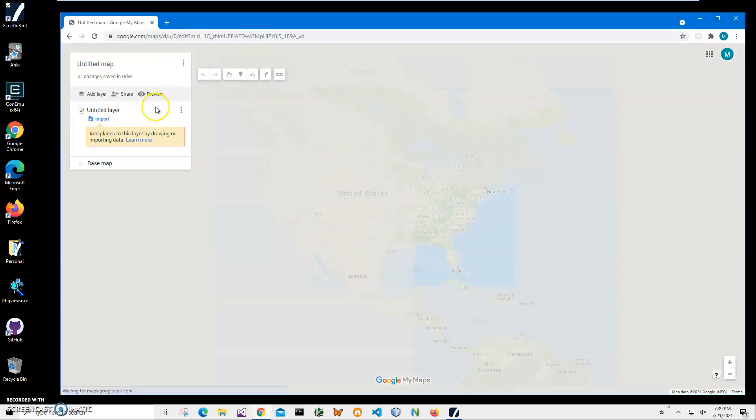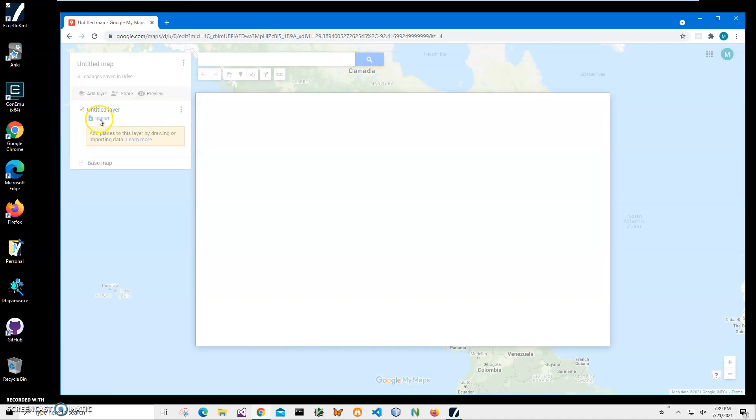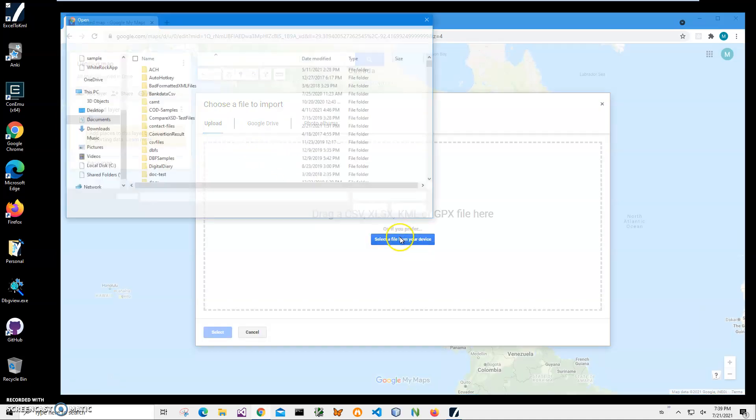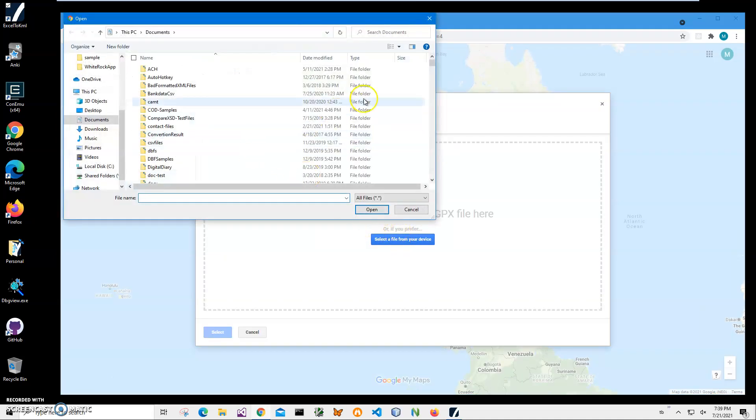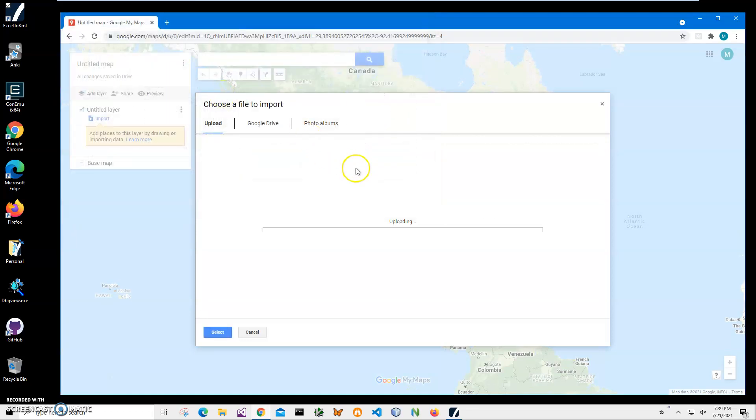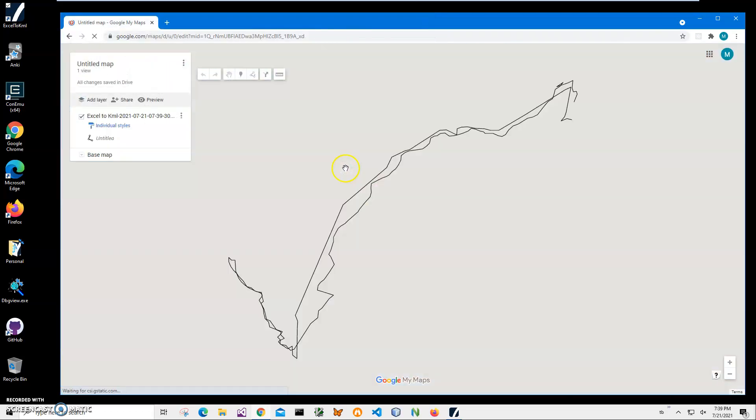Click create new map, click on import, click on select file from my device, sort by date modified to get latest, click on import file.